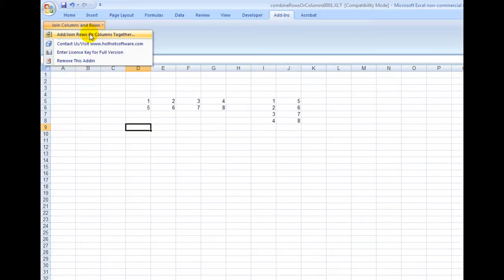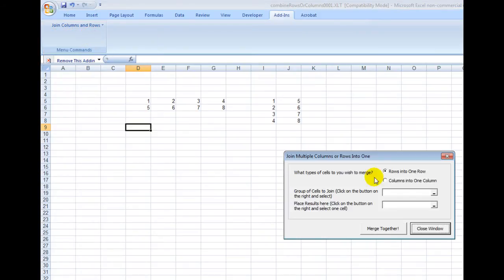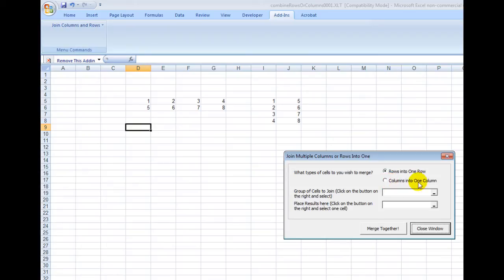I click on this and then I click on Add Join Rows for Columns Together. And then I say what? Do I wish to merge? Is it two rows into one row or two or more columns into one column?